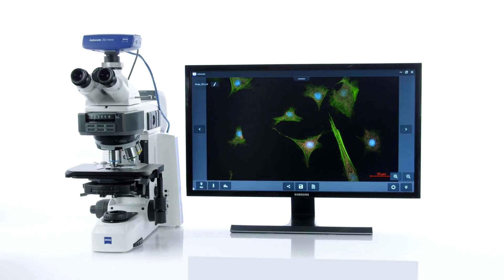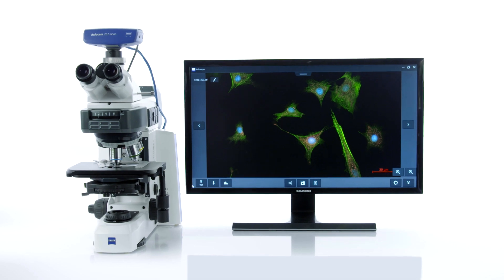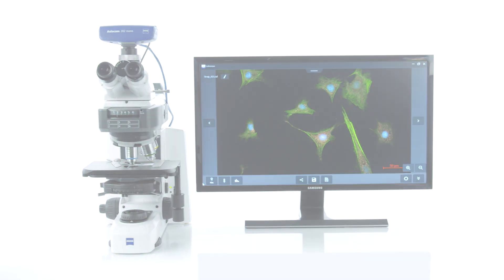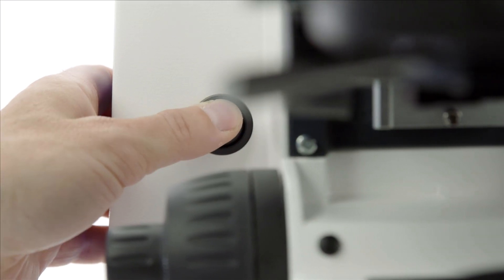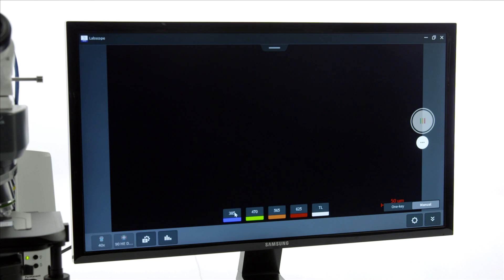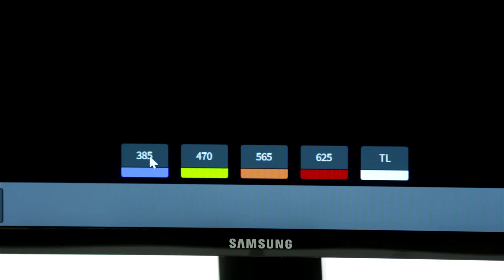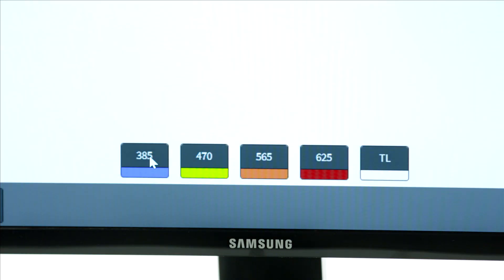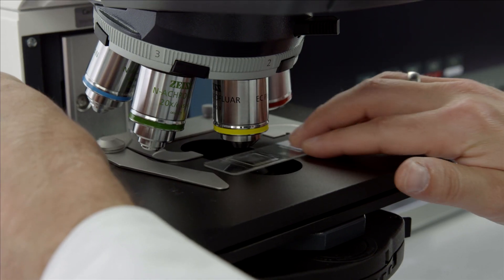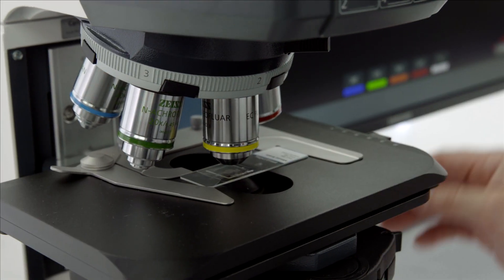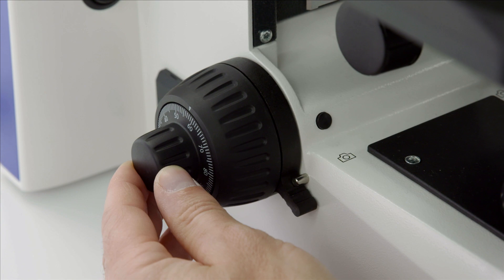Opt for the multi-channel module. Then switch on the microscope and start LabScope. Choose the first fluorescence channel. Place your sample on the stage and focus.